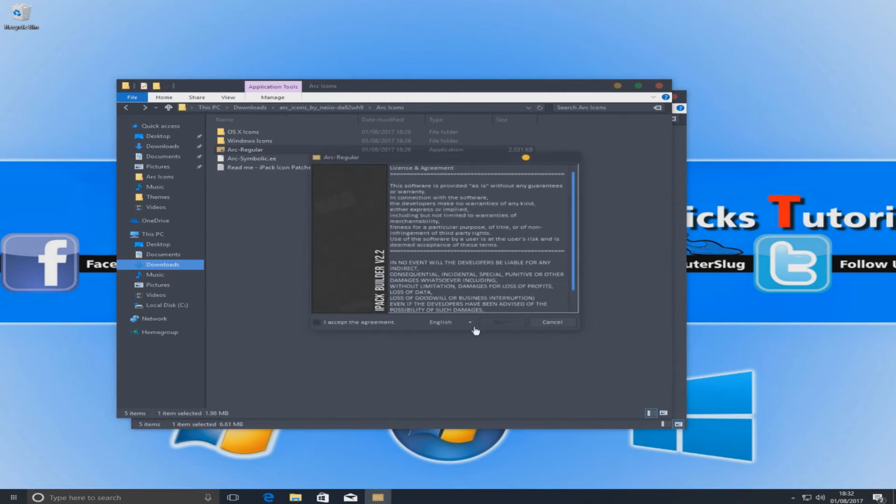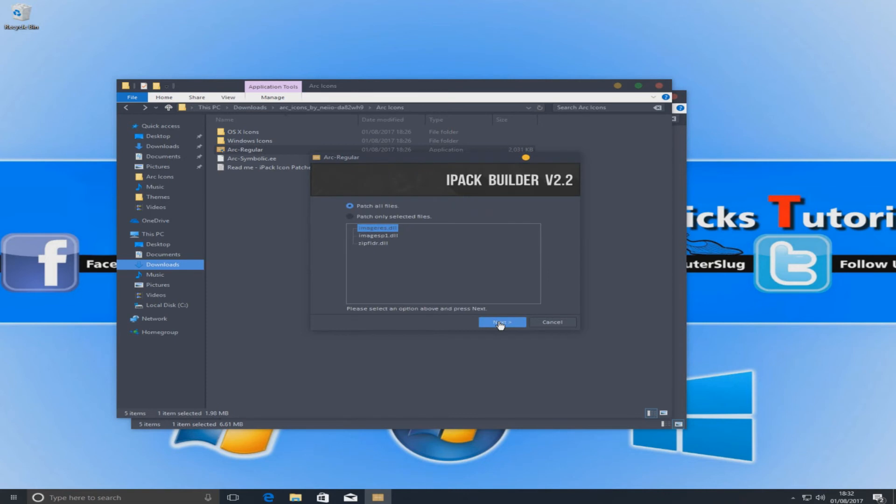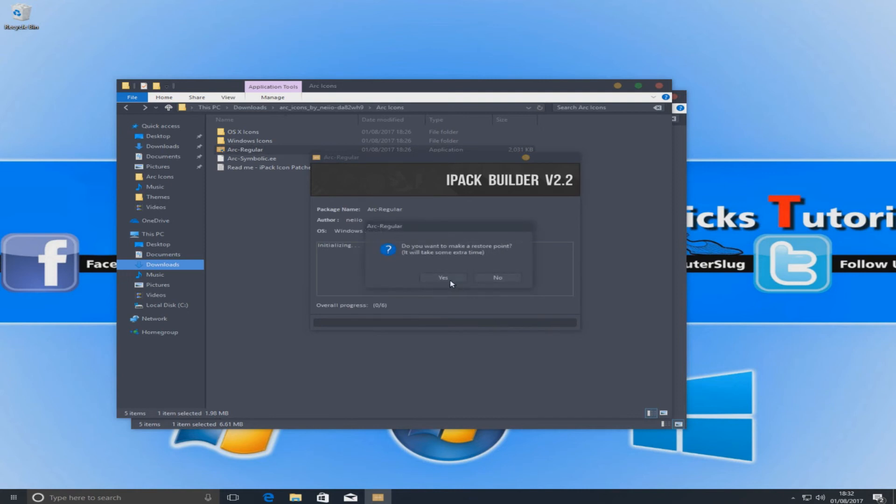We now need to go I accept and we want to go on to next. Patch all files. We want to now go next. And we want to go yes to create a restore point.